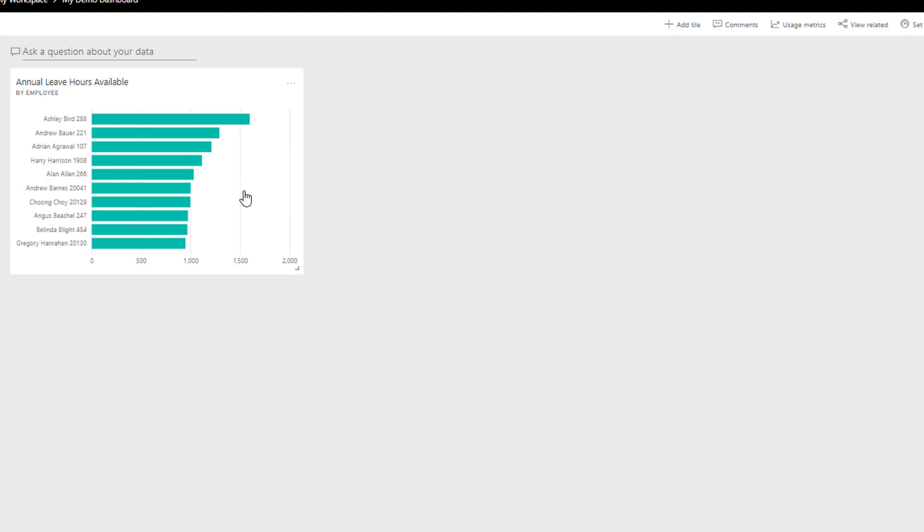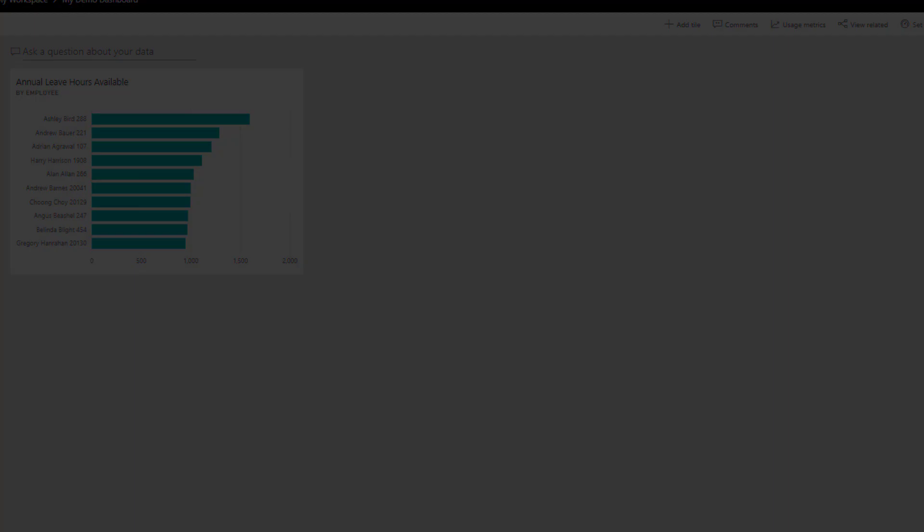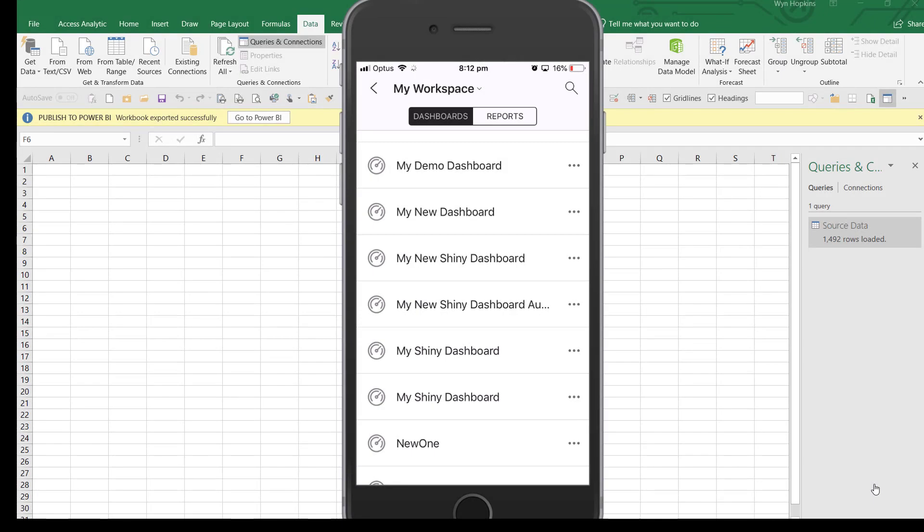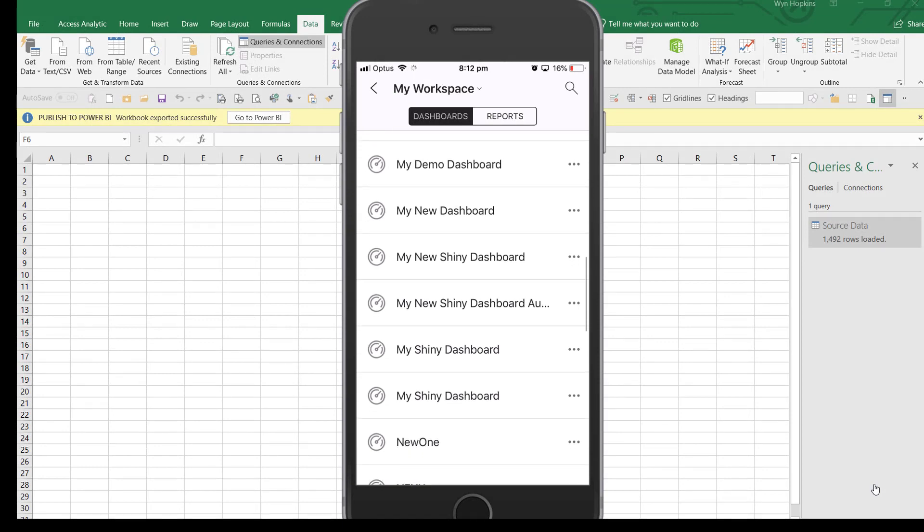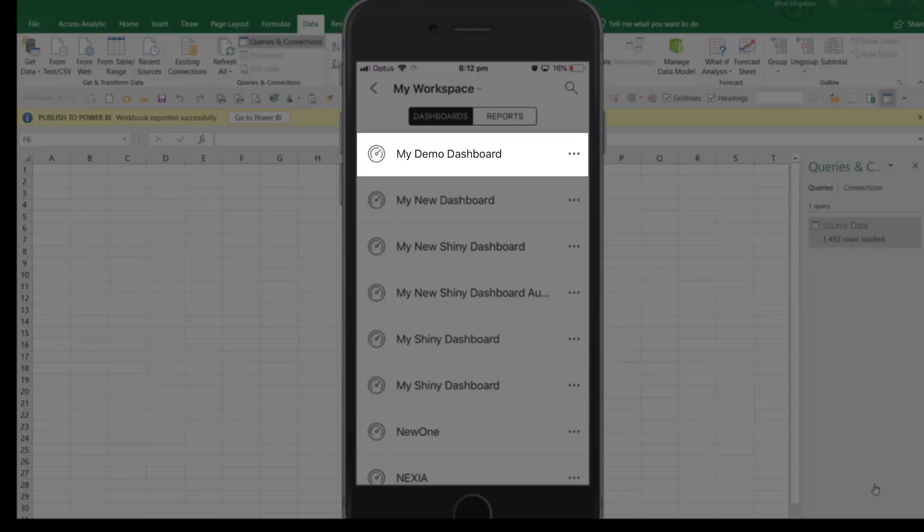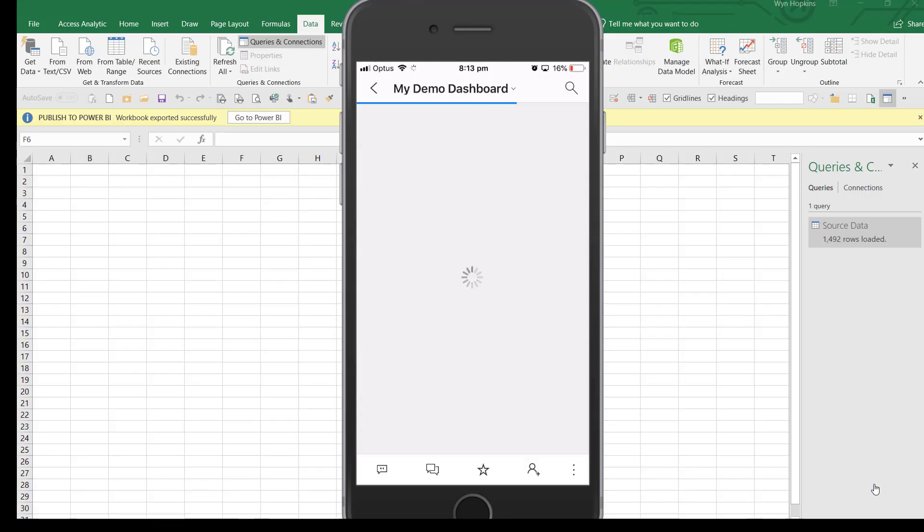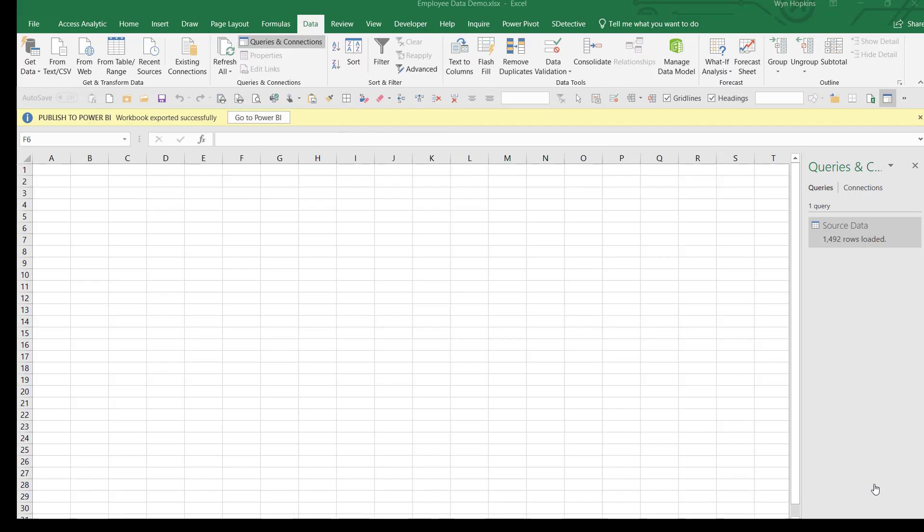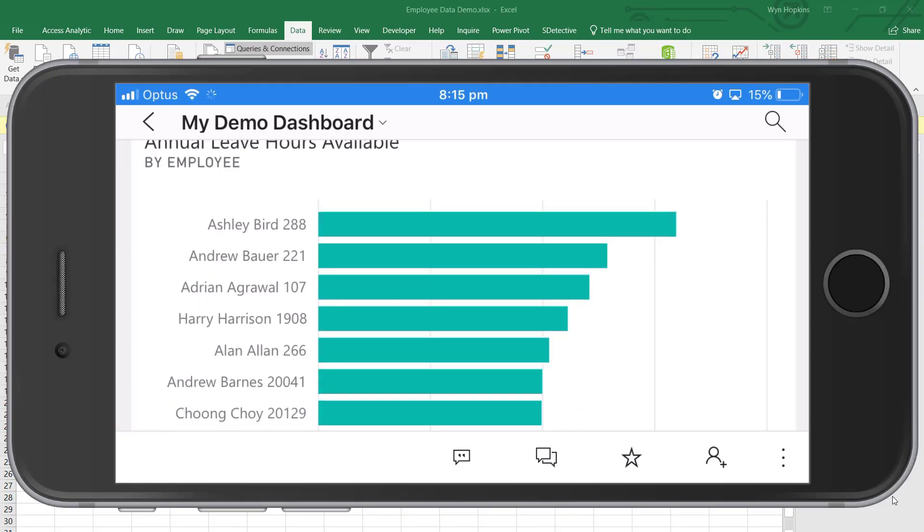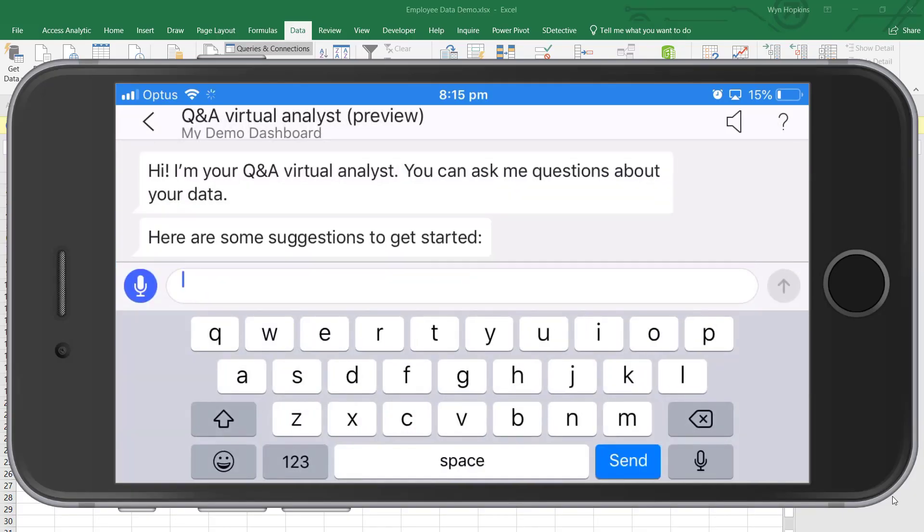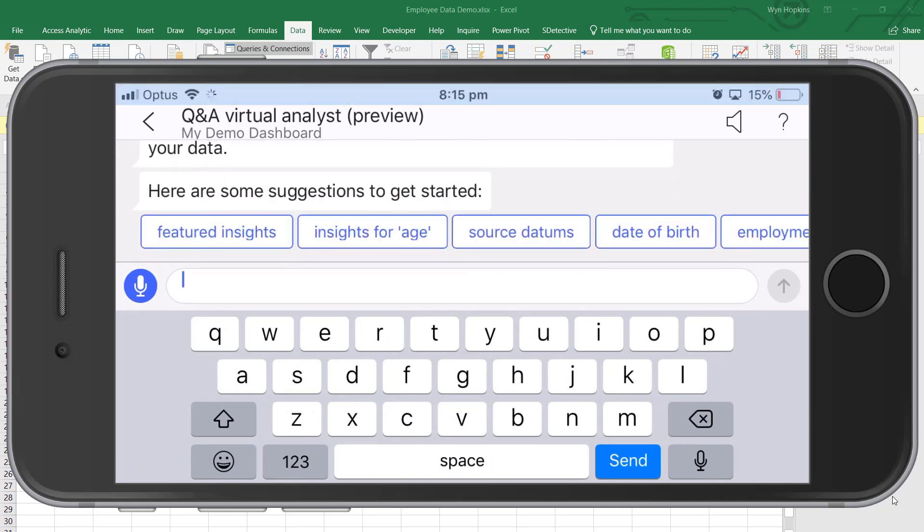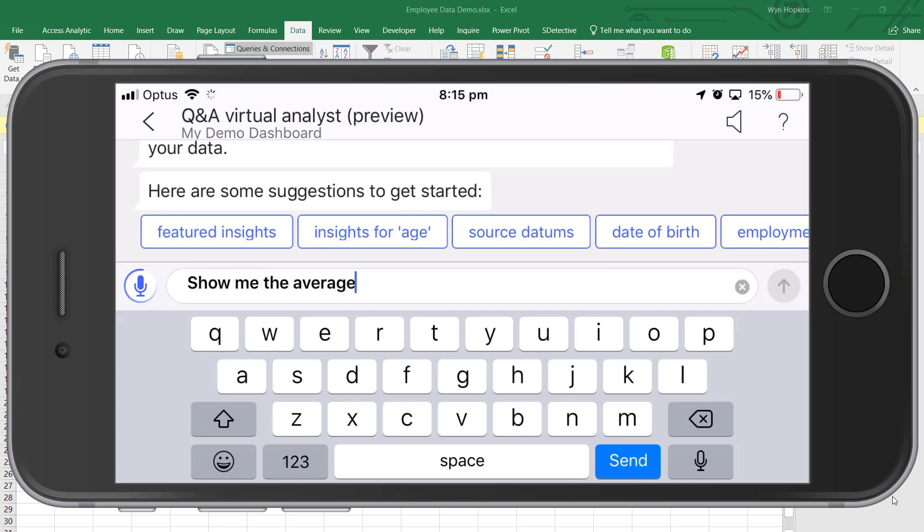So now I'm going to bring up the phone, bring up my Power BI app on my phone. And I'm just going to go to my demo dashboard, click on that with my finger. Here comes my report that I've just built with the top 10 or top 5 or whatever it is. And what I can do from this point is simply ask a question. Amazing. Show me the average age by department. This is so good.